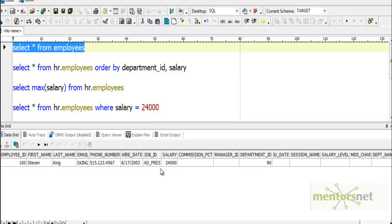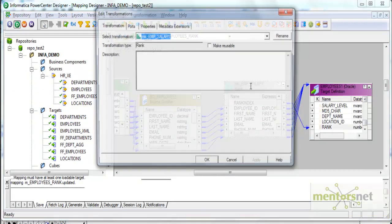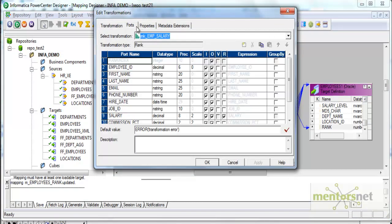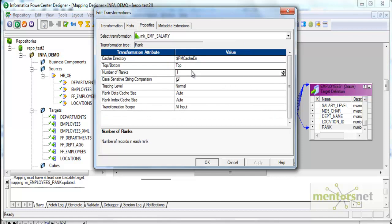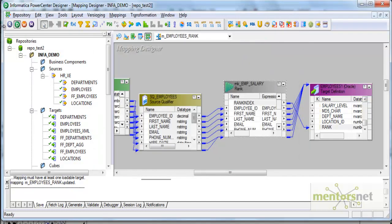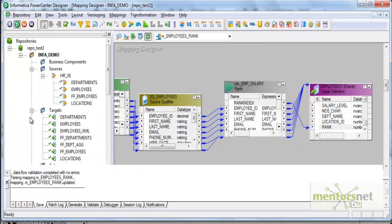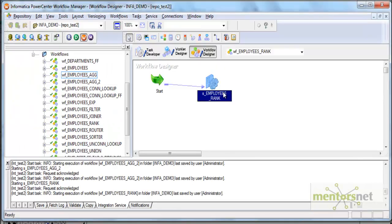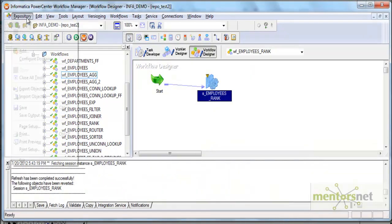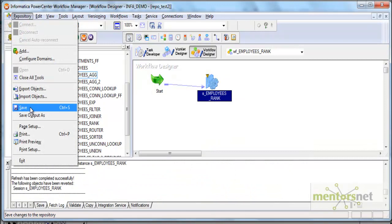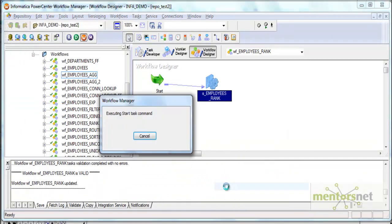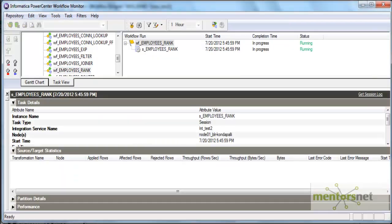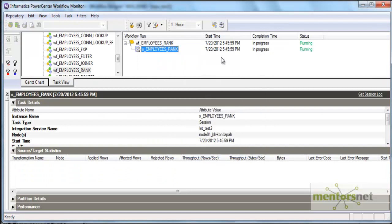Let's change this to top 200 records so that we get everything. We have only 107 records, so if I select 200, everything should come into the target table. I'll save this and run this. Let's see how many we are going to get.